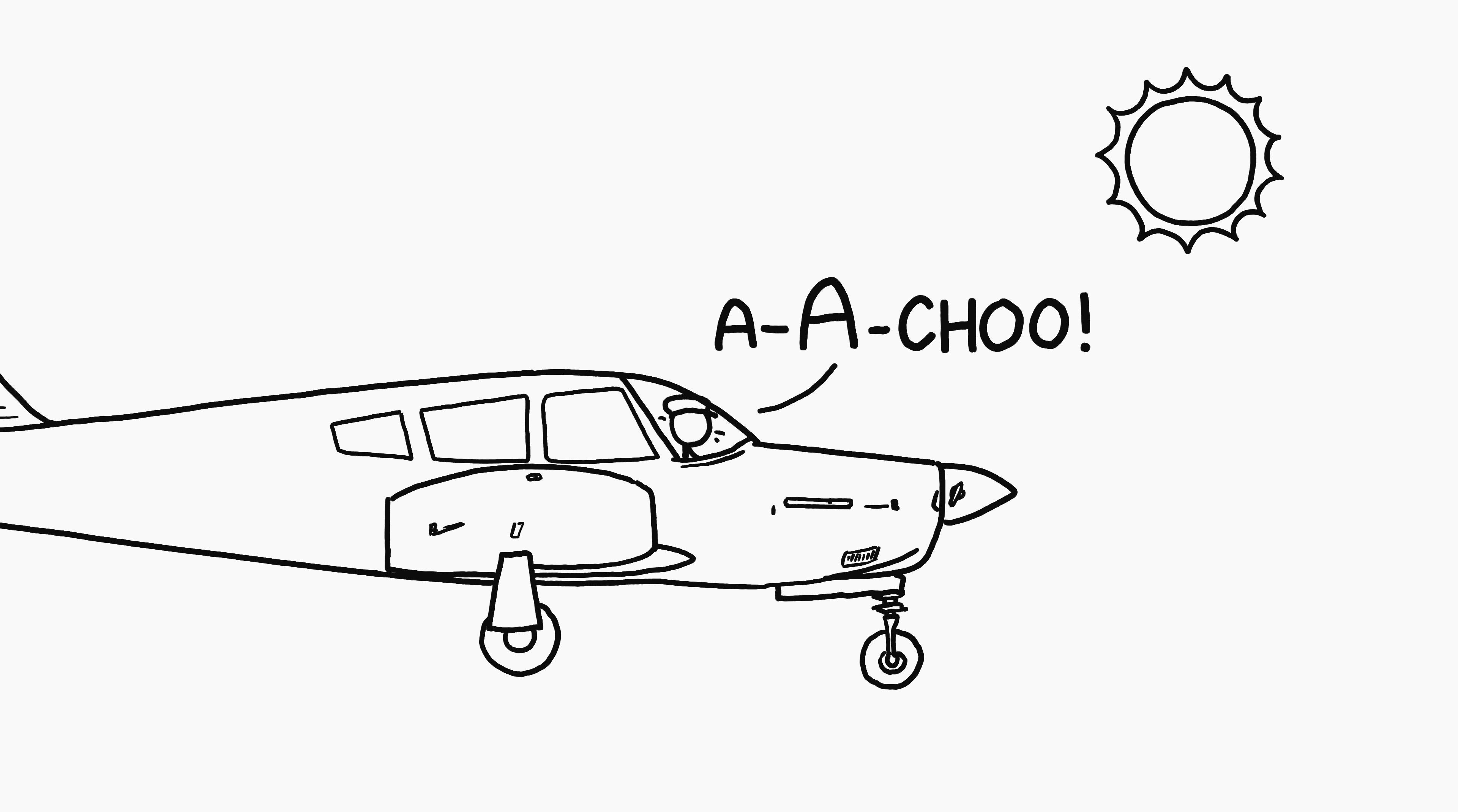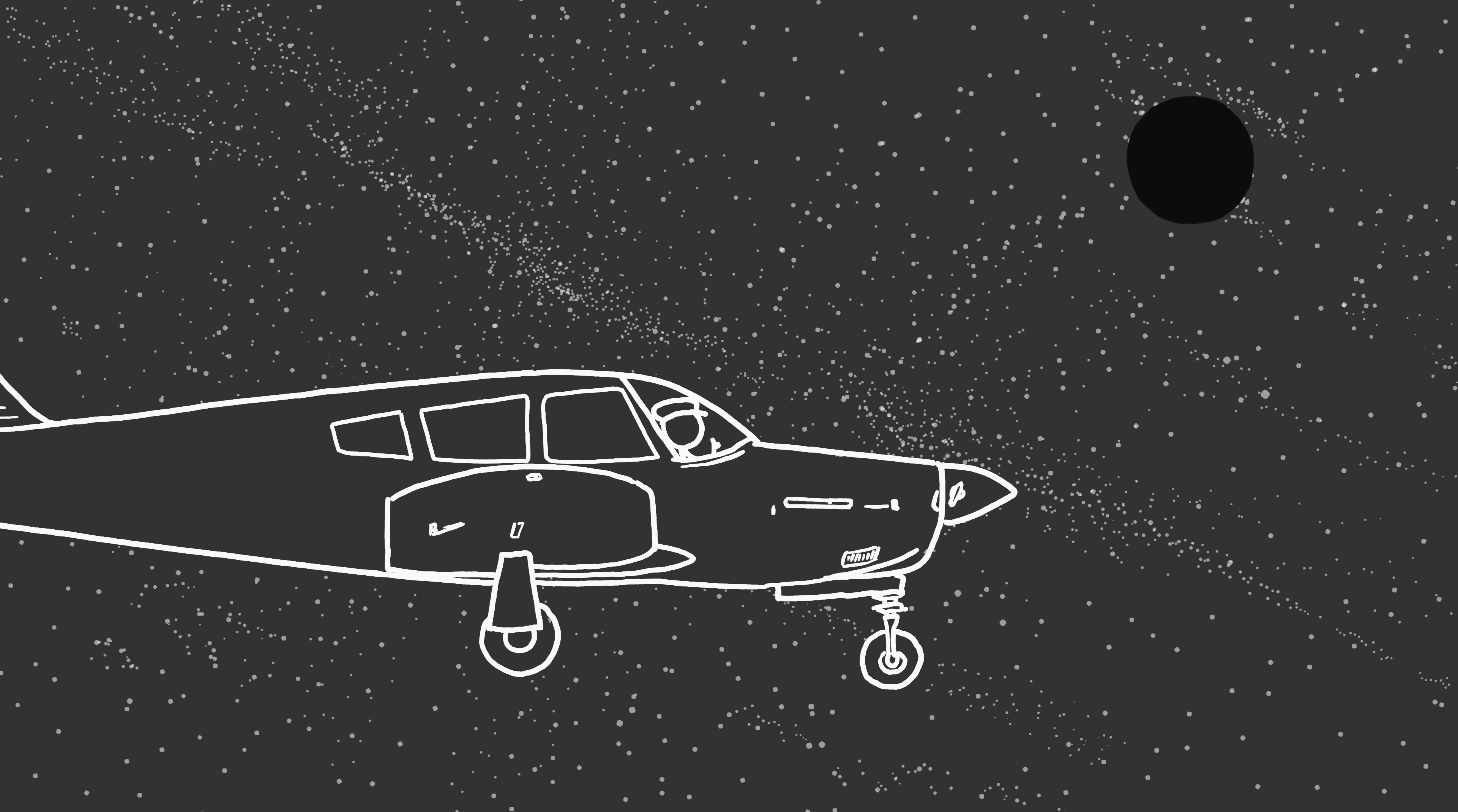Safer pilots. Many people sneeze when exposed to bright sunlight. The reasons for this reflex are unknown, but in some situations, it's speculated that it may pose a danger to pilots during flight. If the Sun went dark, we could mitigate this potential aviation hazard.